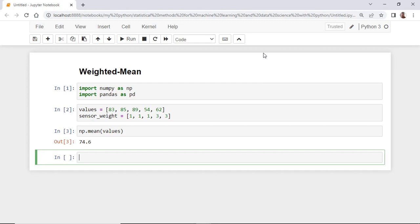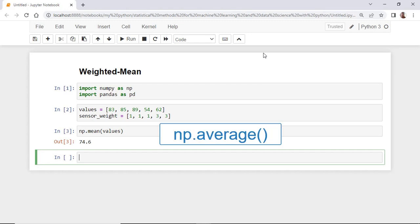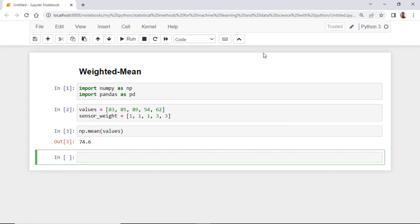There is a special NumPy function that can be used to calculate the weighted average which is called np.average. We can use it like this. For this function, we pass two arguments.